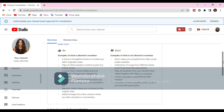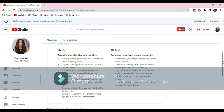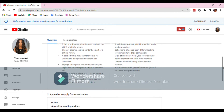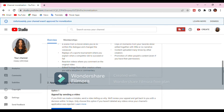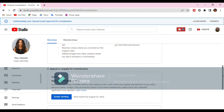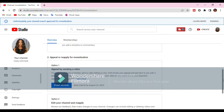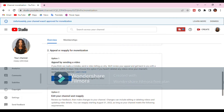Like I said earlier, there are two ways to get back your monetization: the first one is to take an appeal, and the second one is to reapply for monetization.